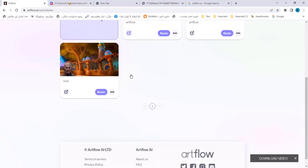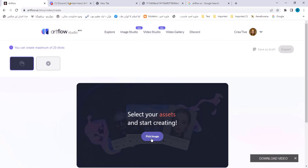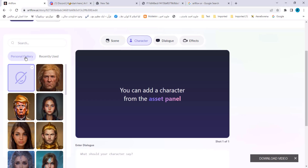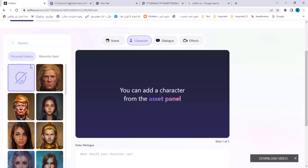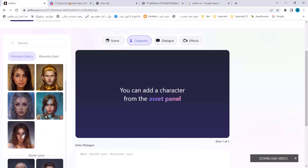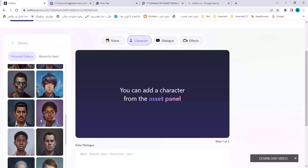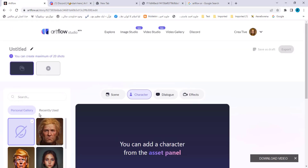As you write in the prompt, the image will be generated. You can create a video by adding your own image in the Video Studio — images from your personal gallery or the starter pack. Note that you cannot import a personal image from outside; you have to create it here first or use the starter pack images. I hope you like this website — if you enjoyed this video, please like and subscribe.